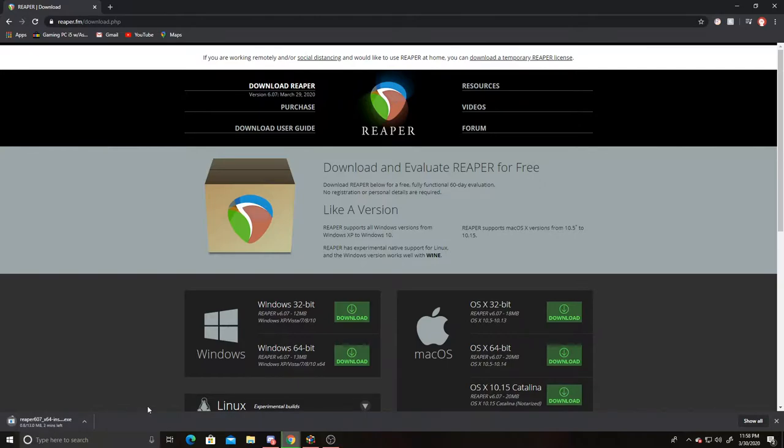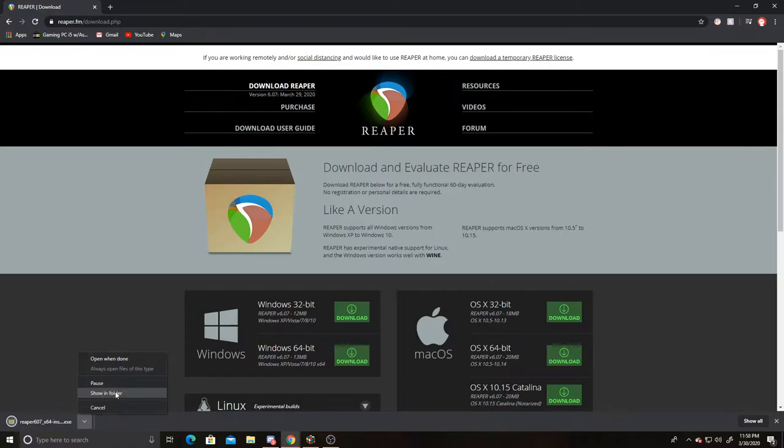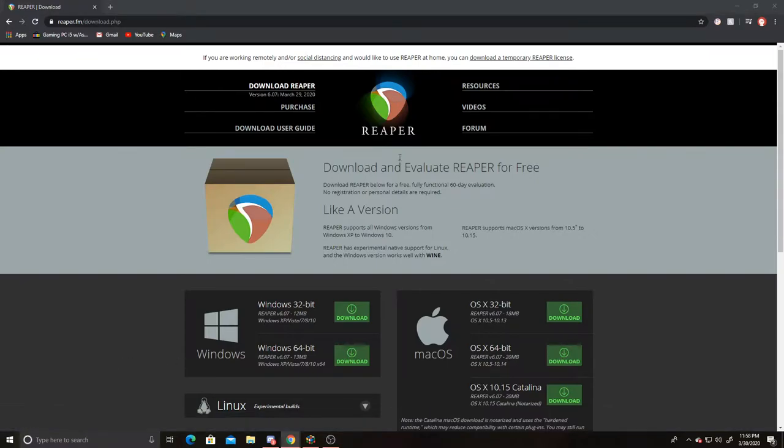It's just gonna keep on going. This video is to help you guys on how to download Reaper and to use Reaper a little bit. So anyway, let's just open that when it's done. And then we wait.